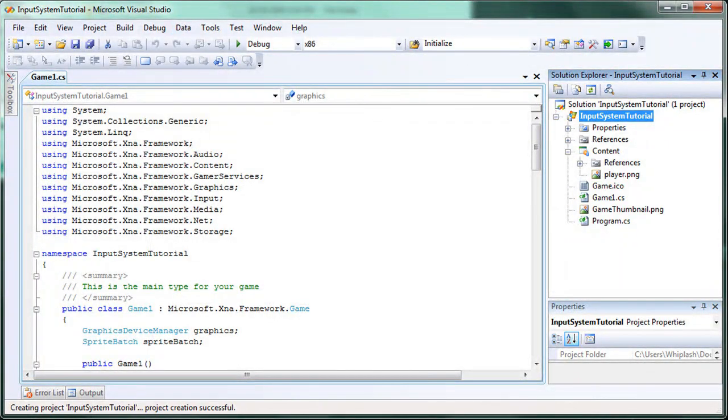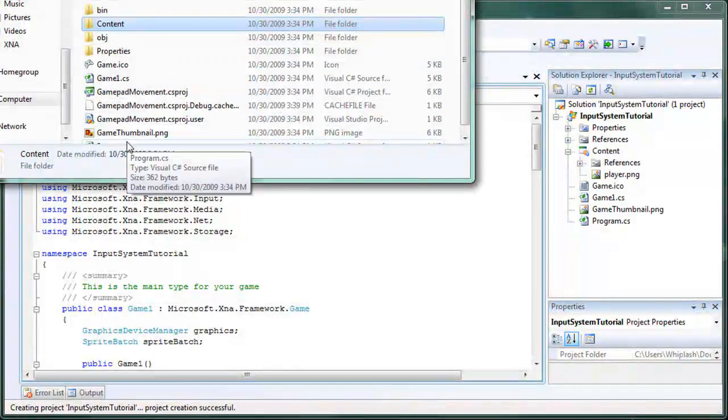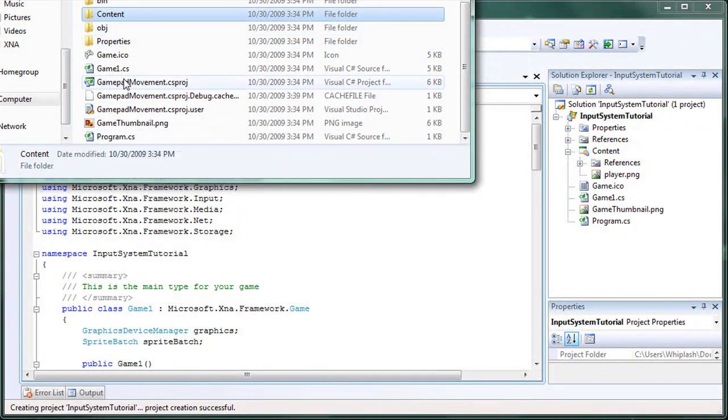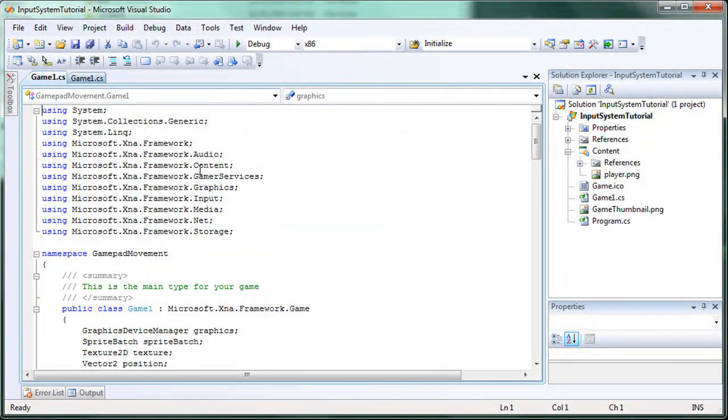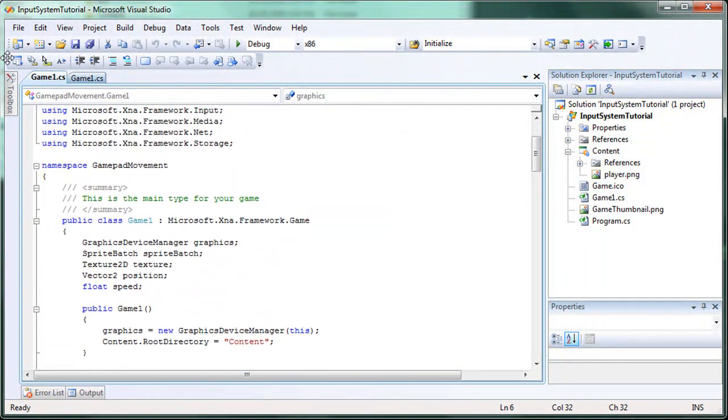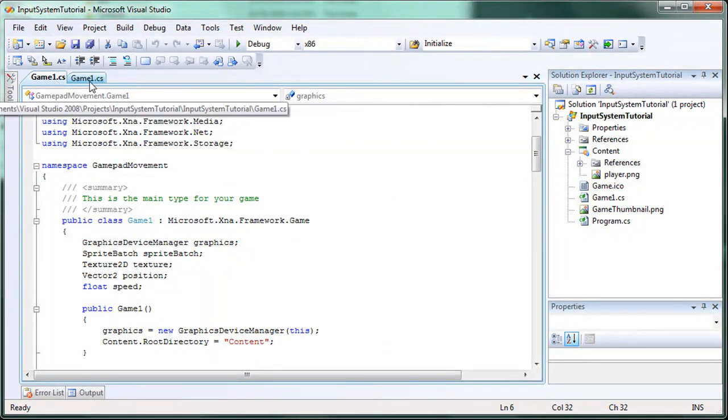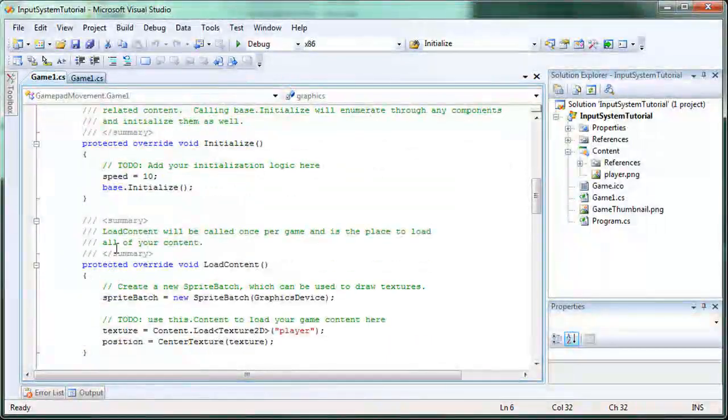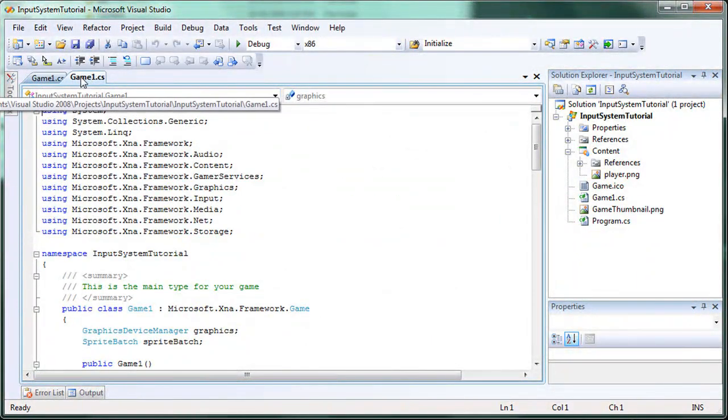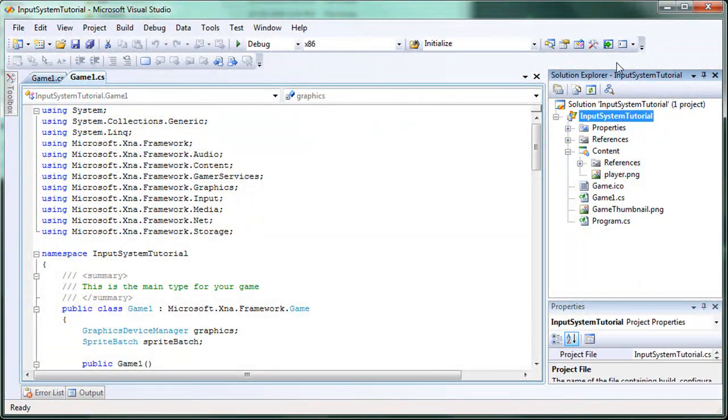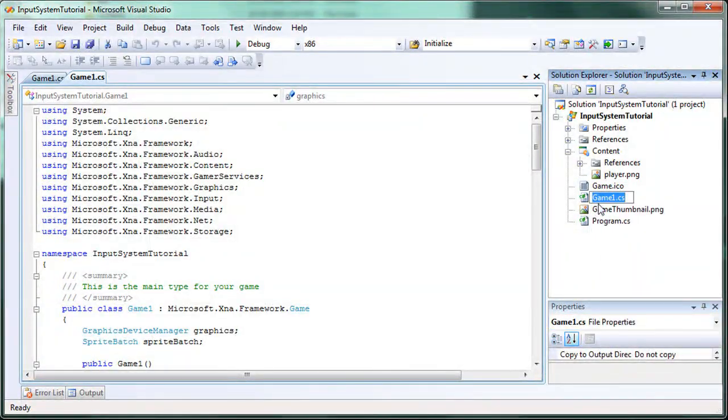So now if we go back and look at our class for the gamepad movement. Let's just open that up in this solution. The first game1.cs one I have highlighted is gamepad movement. The next one is for the input system. So let's go ahead and change that one. Go to the game1.cs the second one, or if you just go to the input system tutorials in the solution explorer. Right click game1, click rename, and just rename it to something different.